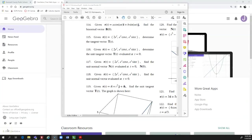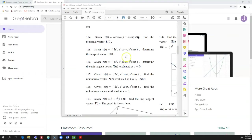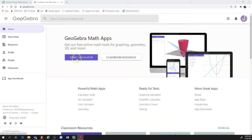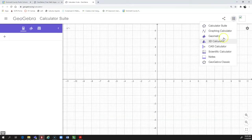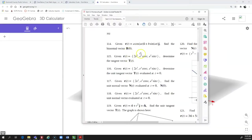This is a video on how to use GeoGebra to calculate different things for vector value functions. Let's say we want to set up GeoGebra to show us the tangent vector T of T for problem number 115. On the GeoGebra homepage, click on Start Calculator, then in the top right click on the waffle and go down to 3D Calculator.